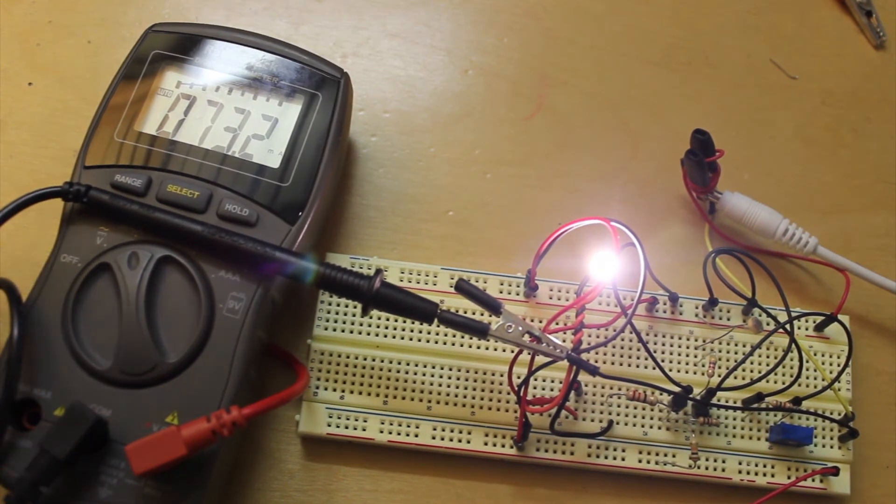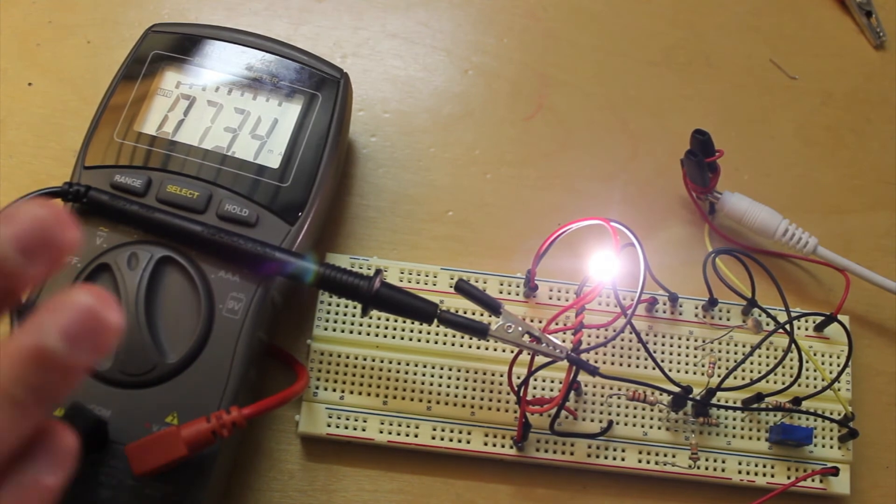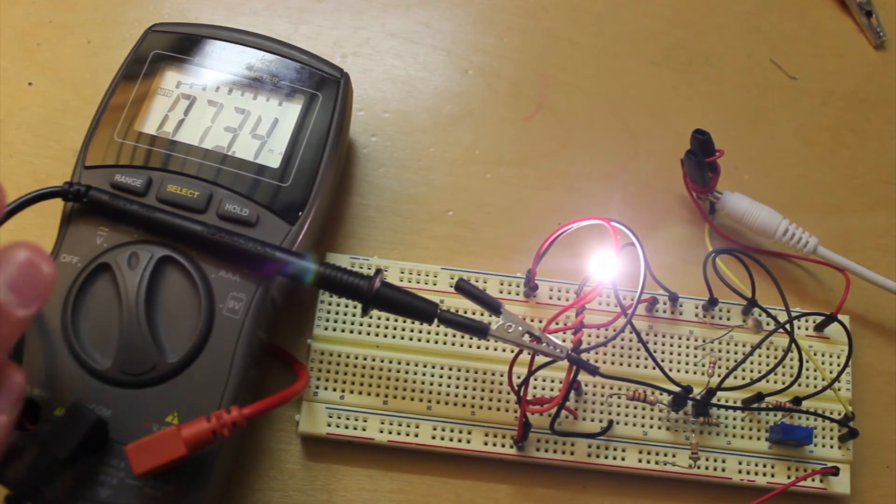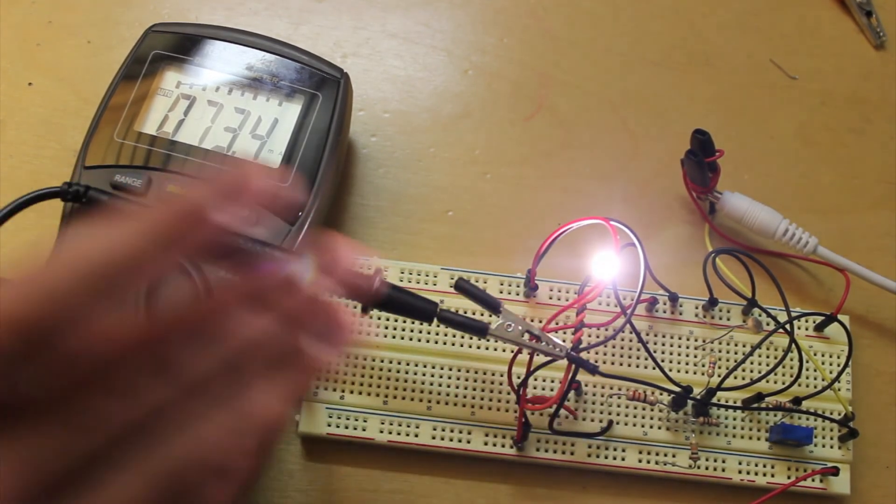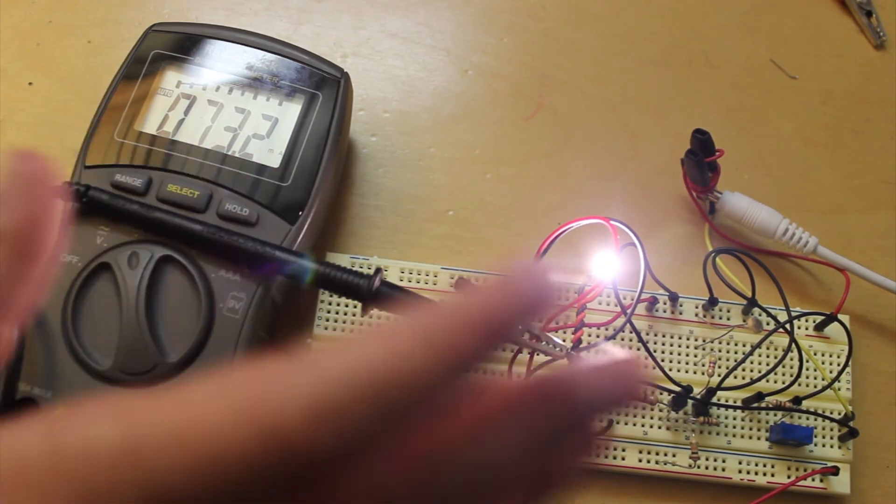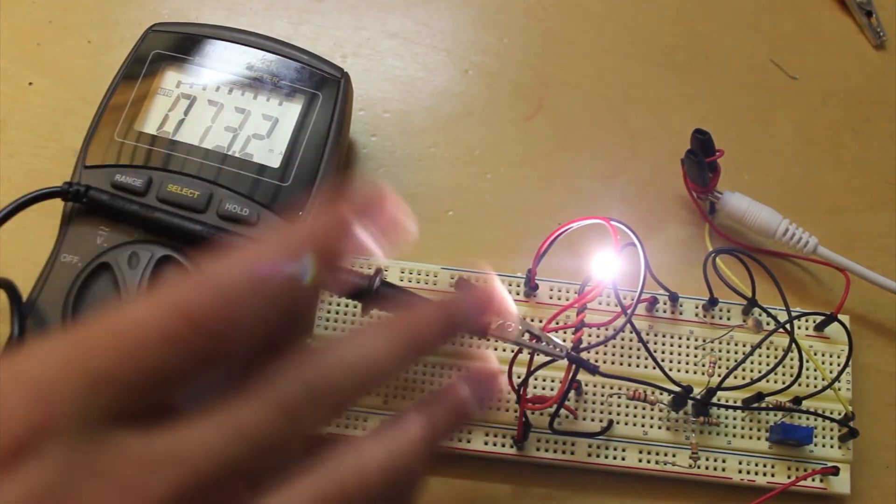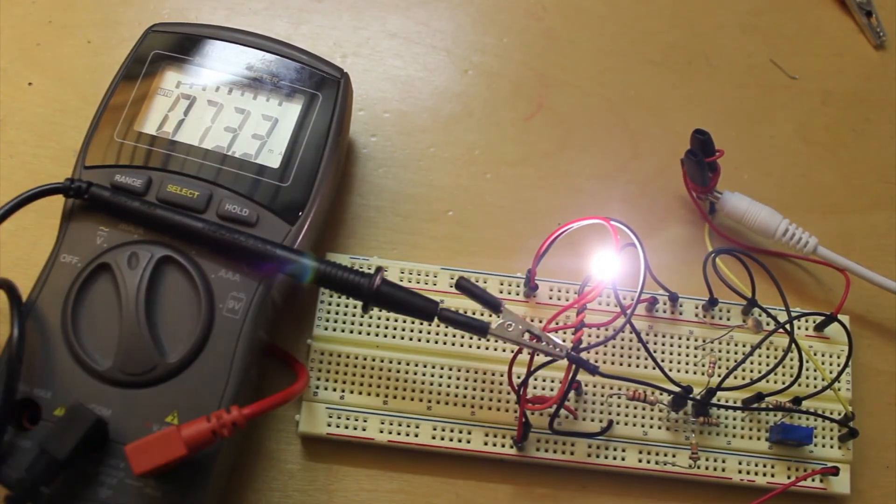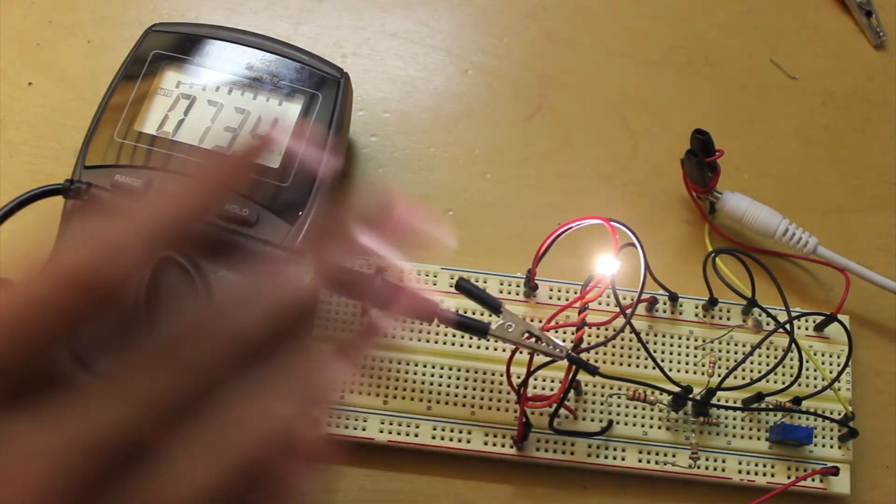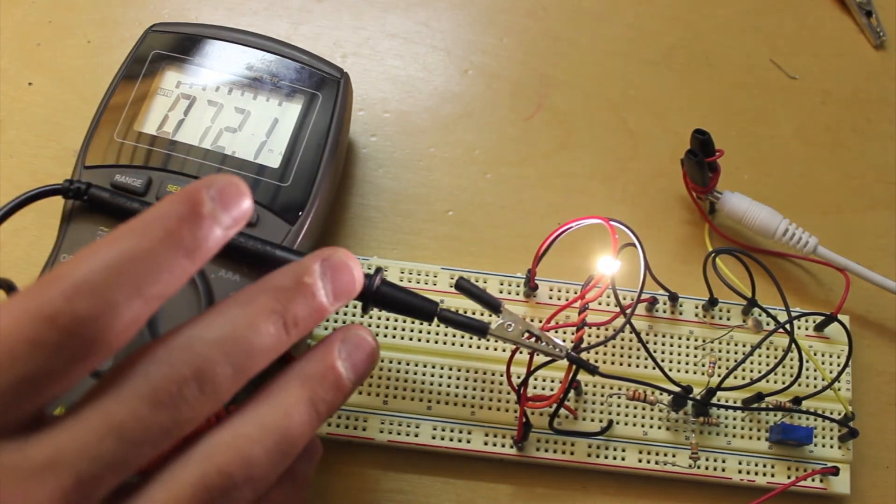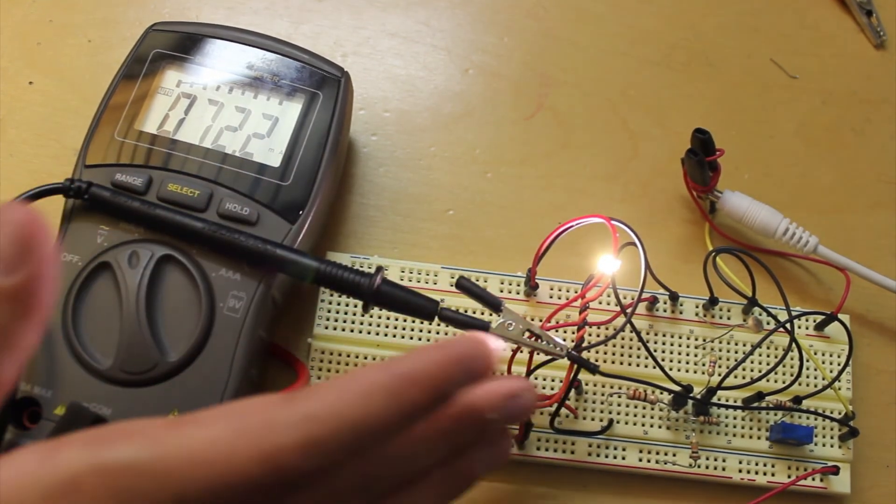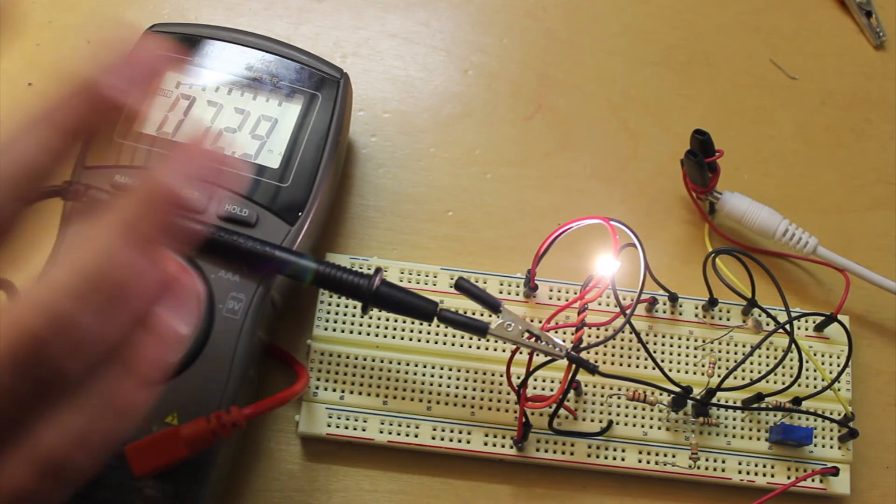The circuit I'd have to work out next is getting a solar charger circuit to work that would charge up a battery during the day while this is off and supply power to the circuit at night.